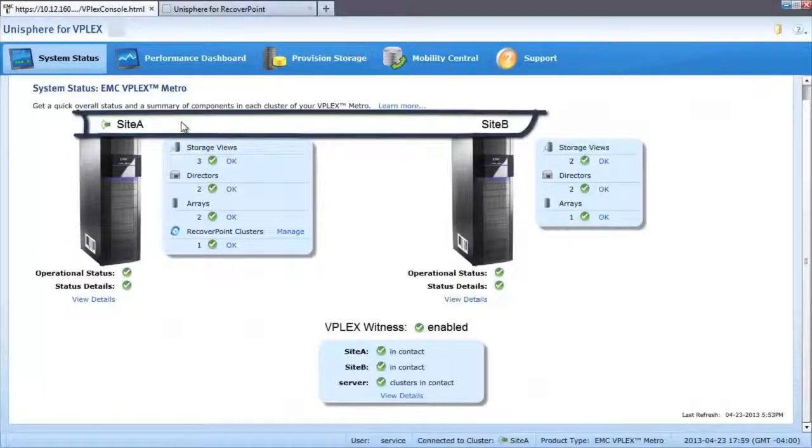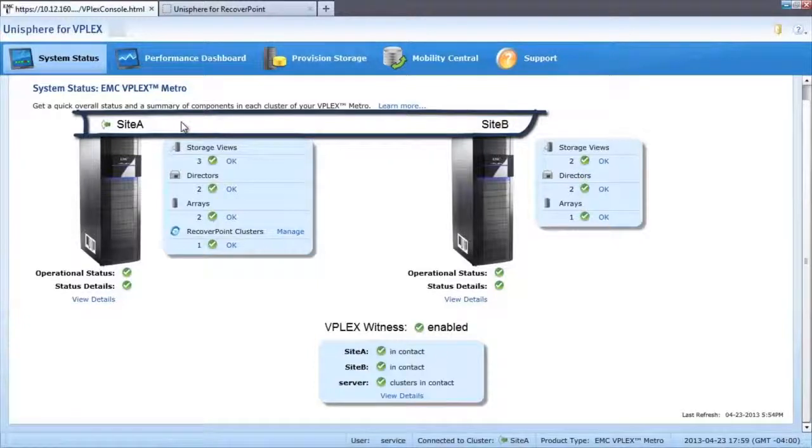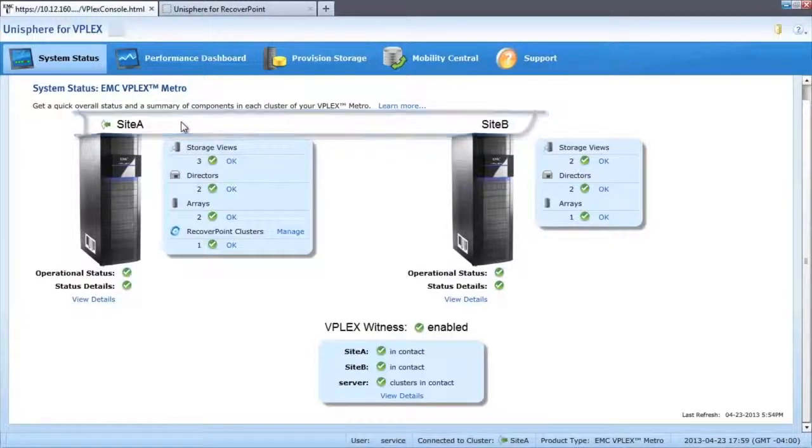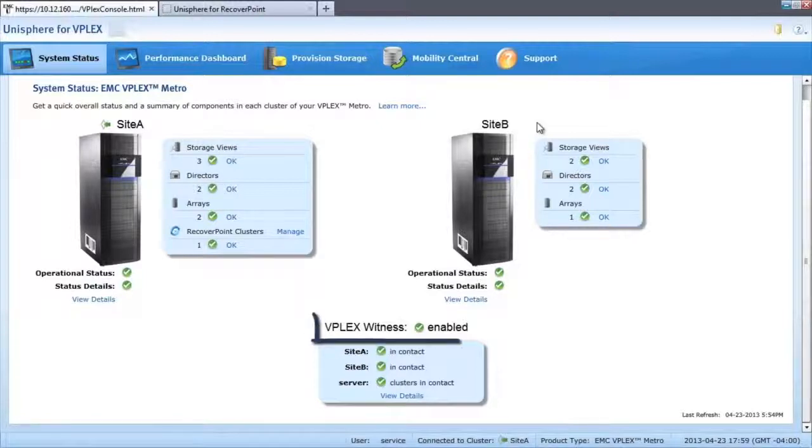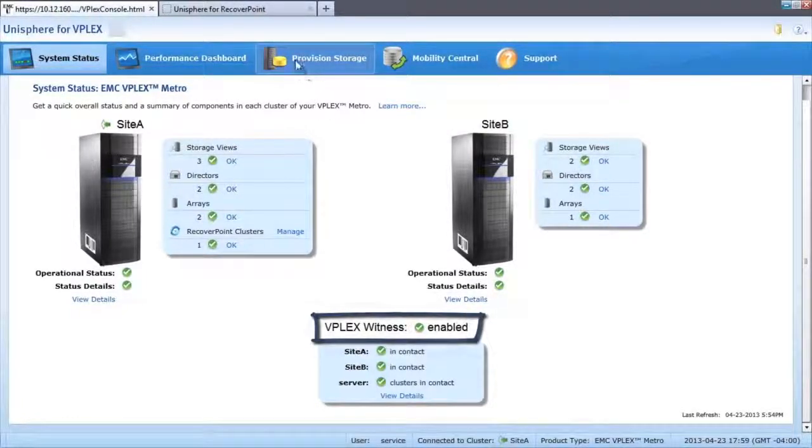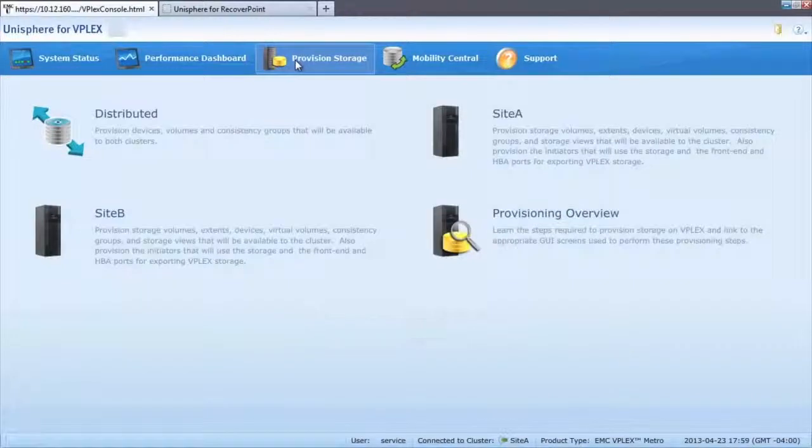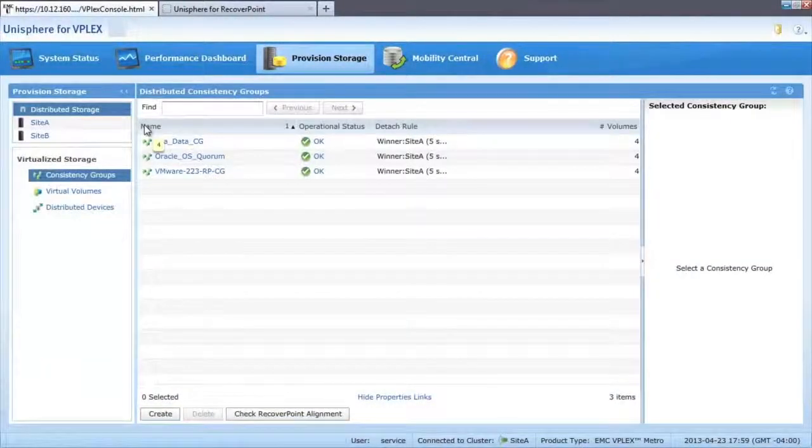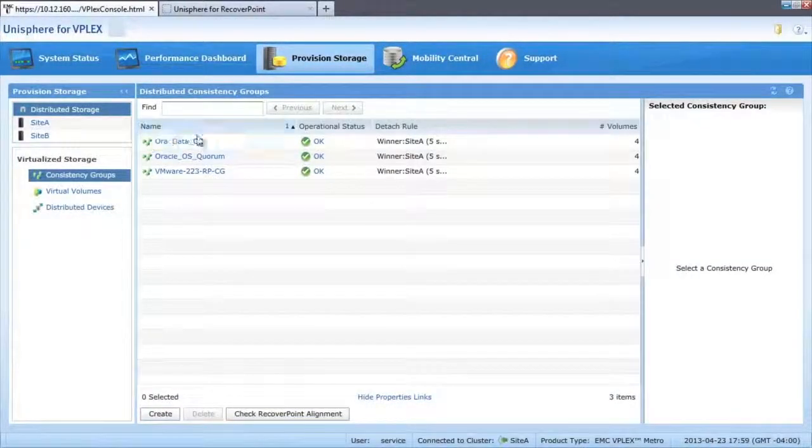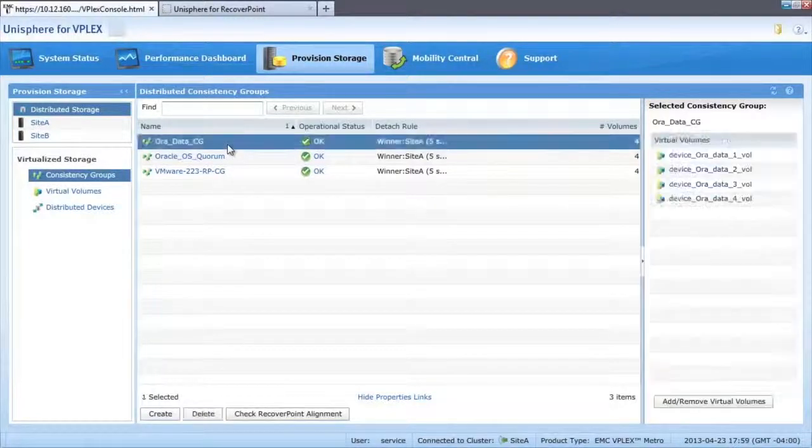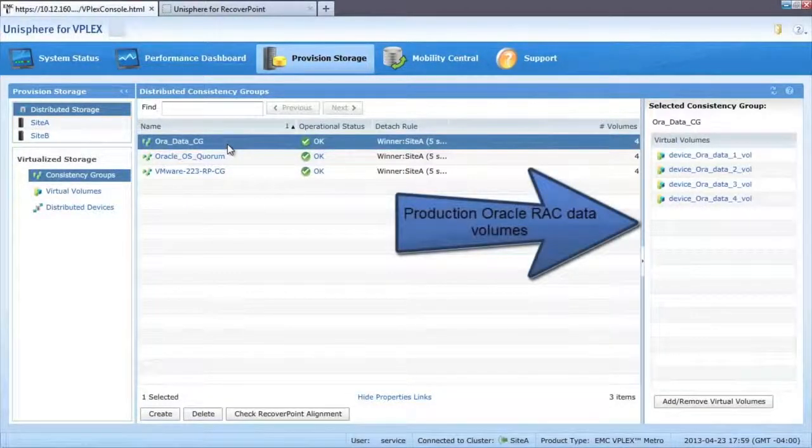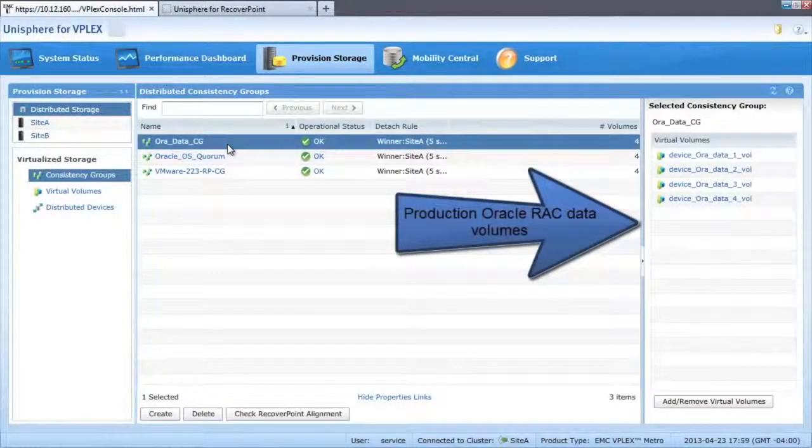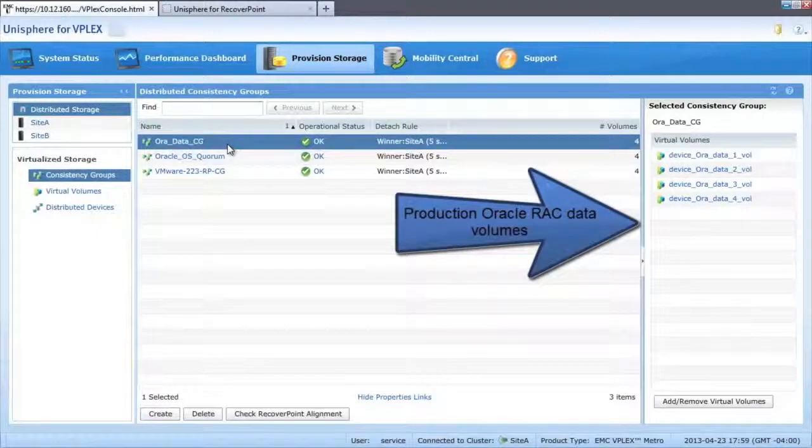In the Unisphere for vPlex GUI, we can see a virtual map of our cluster and its current running state. We can also see that vPlex Witness has been configured as a virtual quorum at a third site. Under the Provision Storage menu, we can see the volumes created for our Oracle Database environment. These volumes have been provisioned as an active-active distributed virtual volume mirrored across XtremeIO arrays.